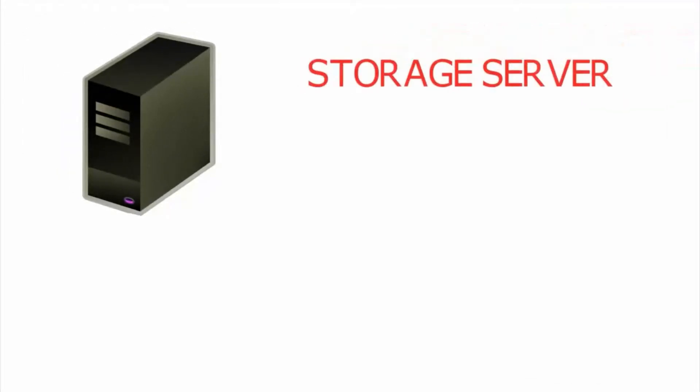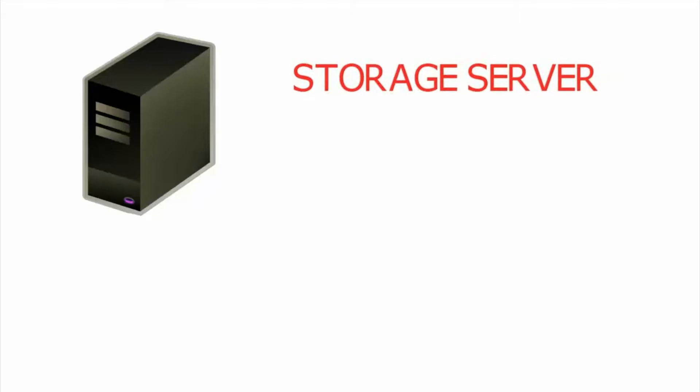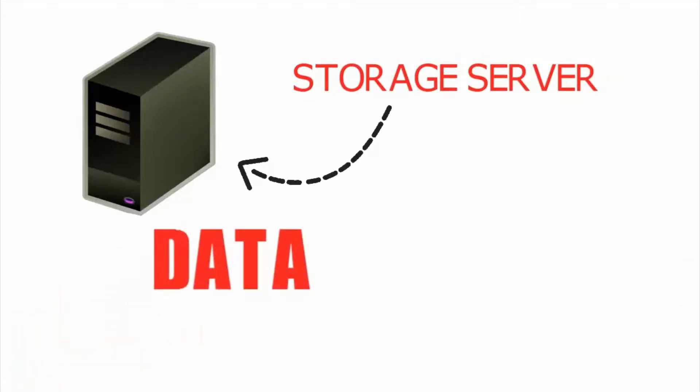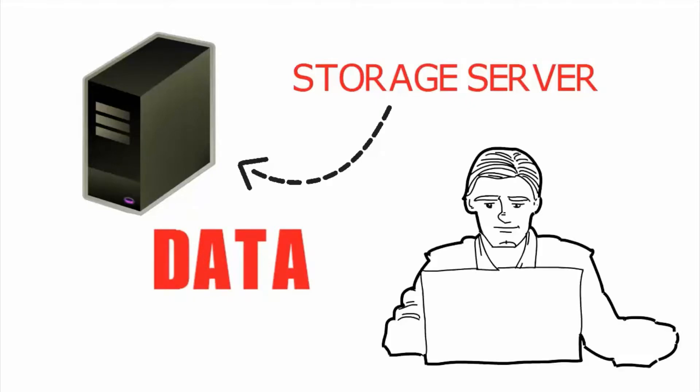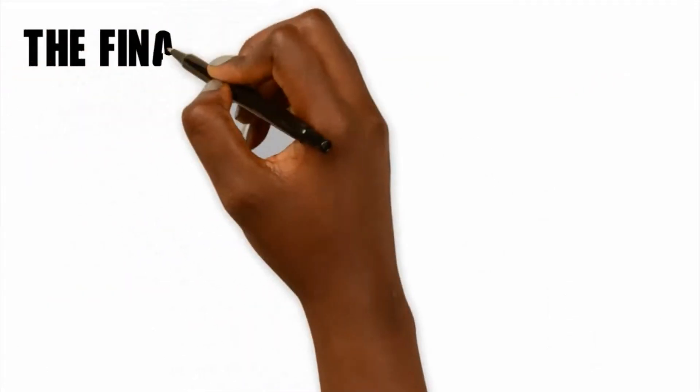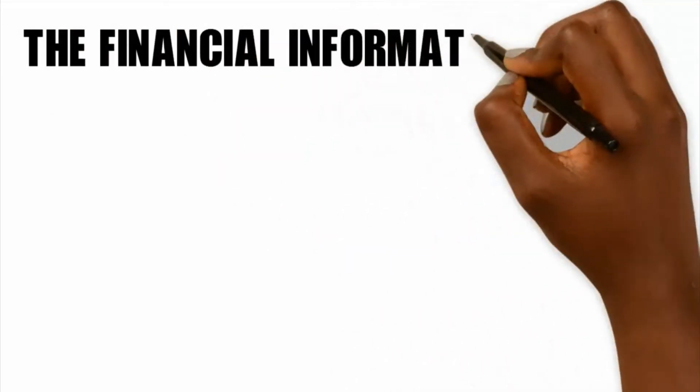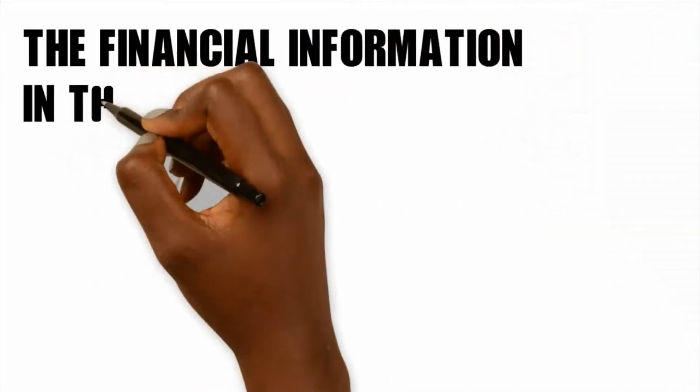A data storage server job is to help the users have a place to store their data outside of their computer. Data, for example, could be an Excel spreadsheet created by a budget specialist. The financial information in that Excel file is data.